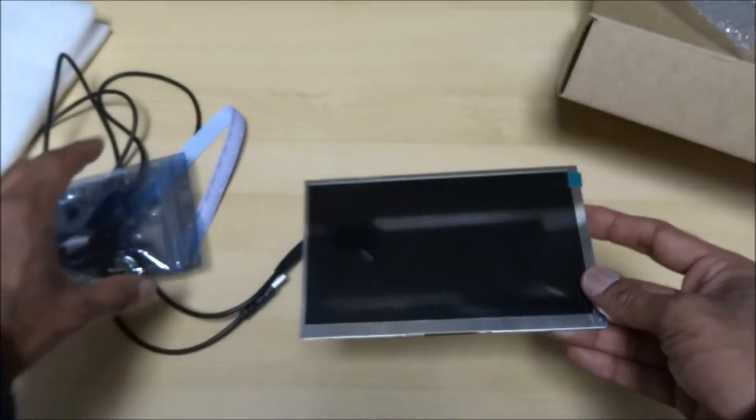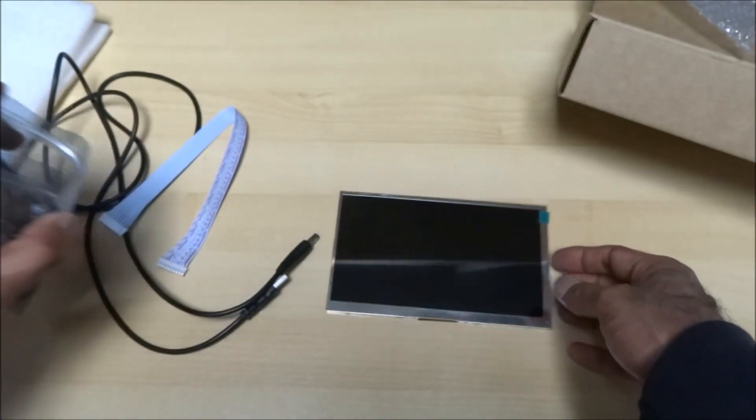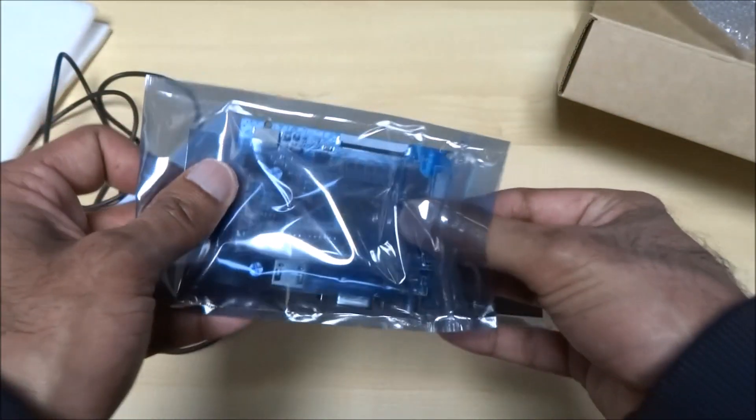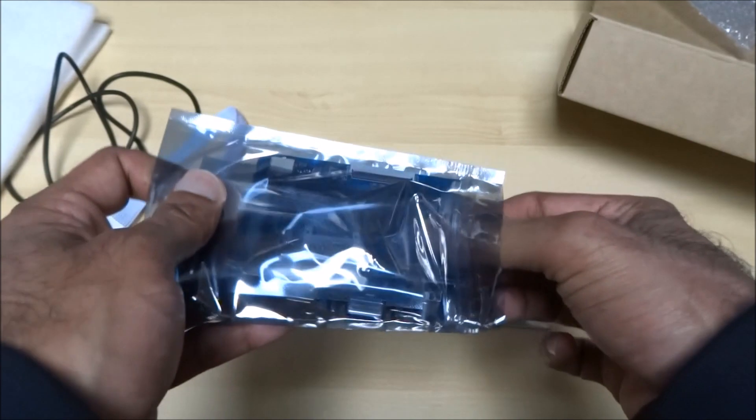Probably a good thing to mount in something like a case or something. So let's see what else you get.